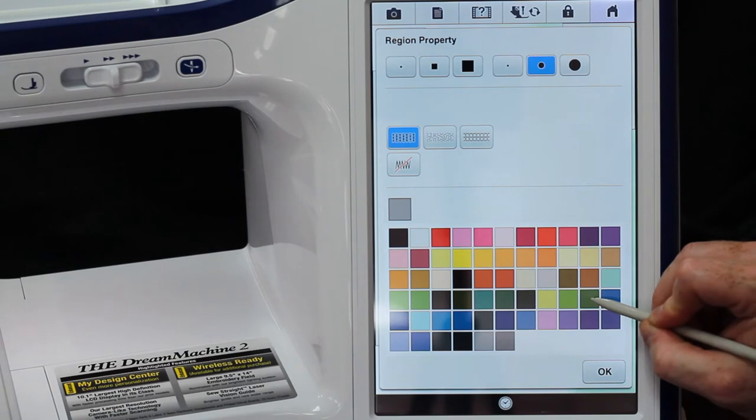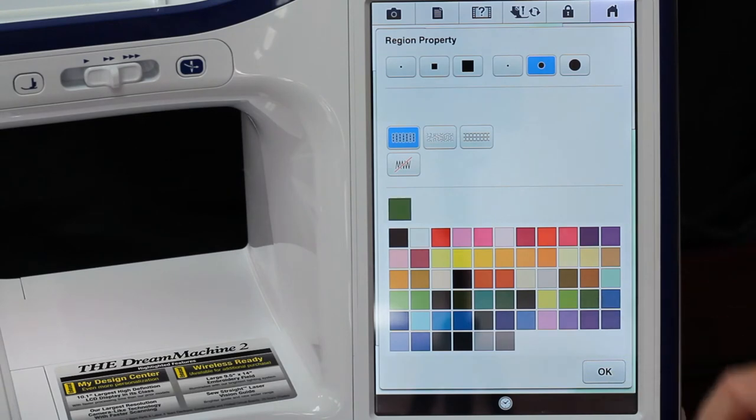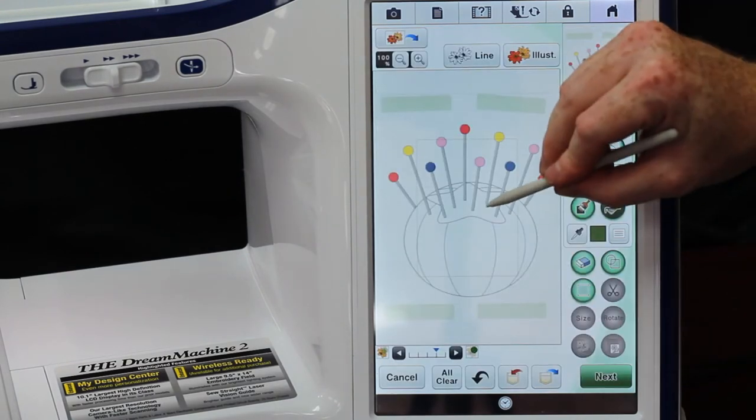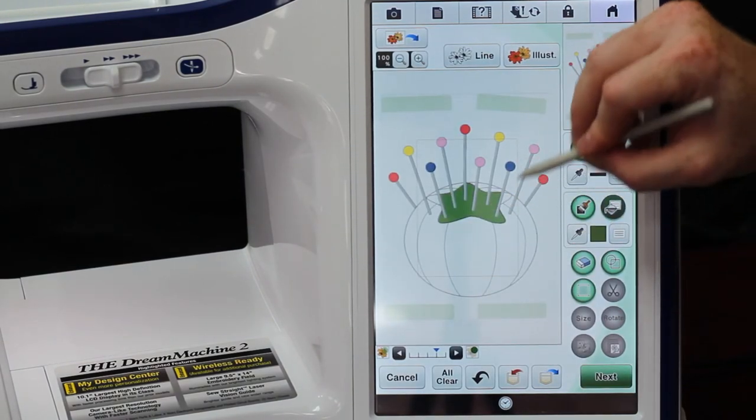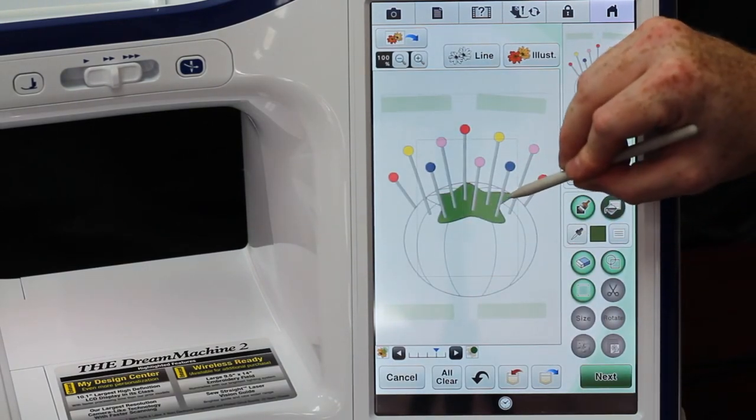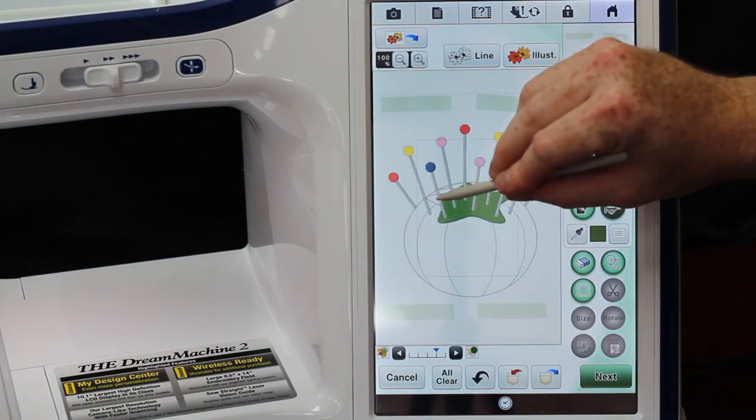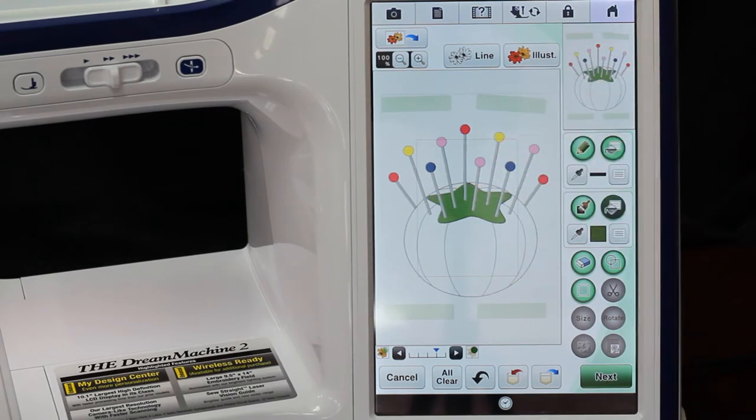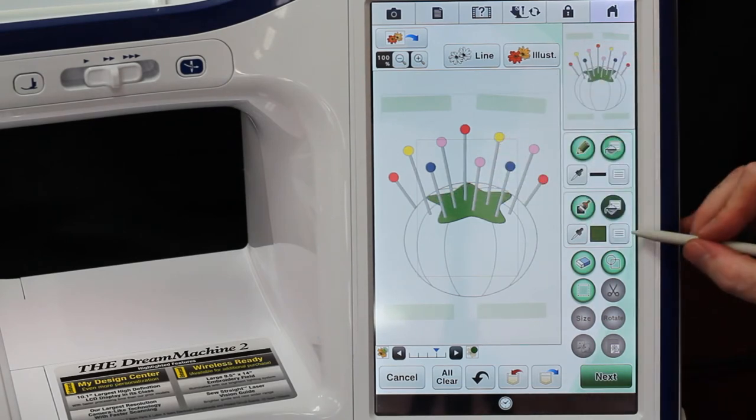Now we can come into here and I can pick my green, that's a very healthy green, and I can come in here and I can shade our little top.